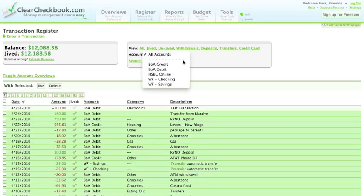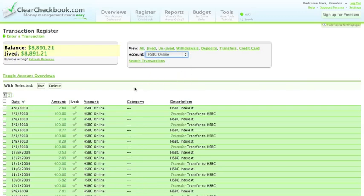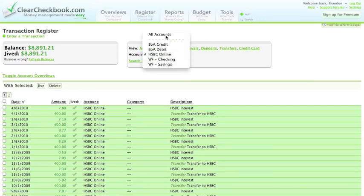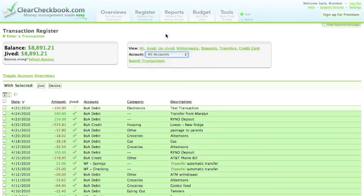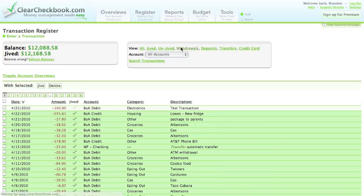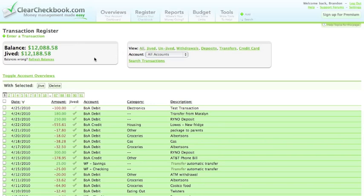You can select to view specific accounts, which will show just the transactions for that account. You can also view just withdrawals, deposits and transfers, if you just want to view specific transactions.